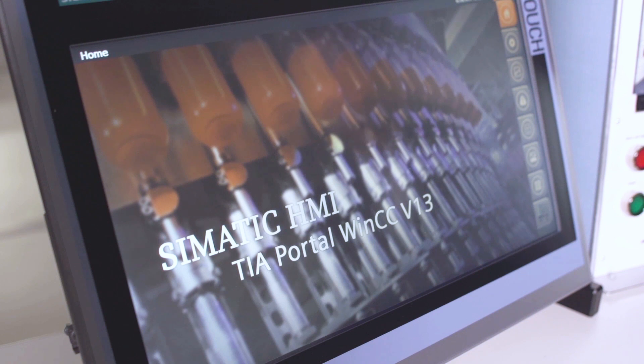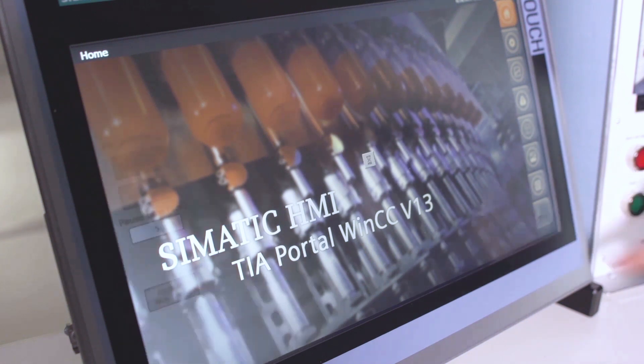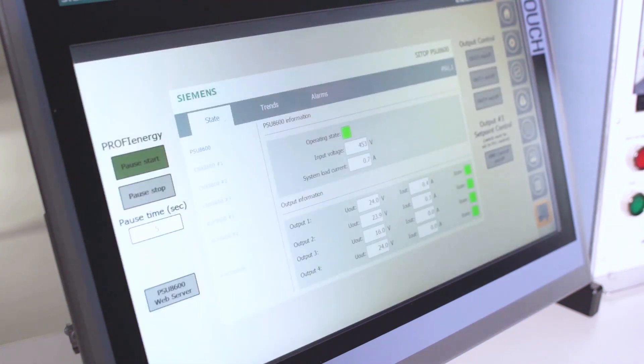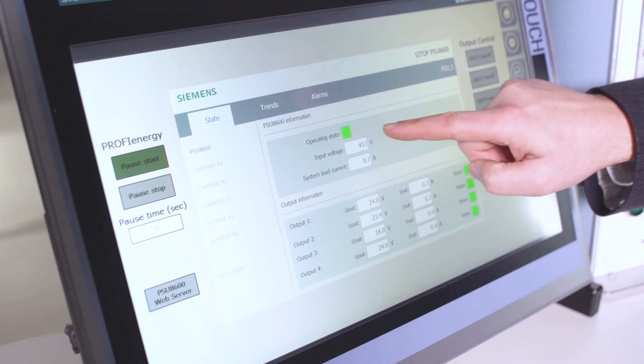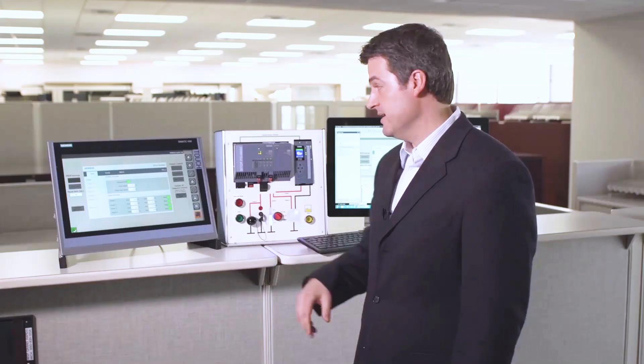So on our HMI, we just need to navigate to the screen and you can see this faceplate is showing us the actual status of each one of those channels.